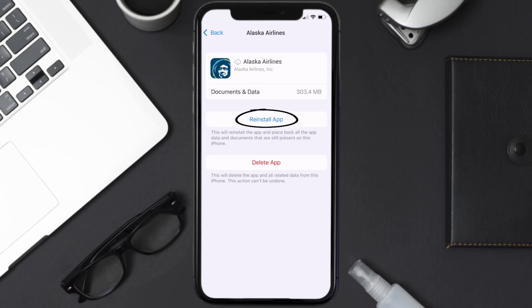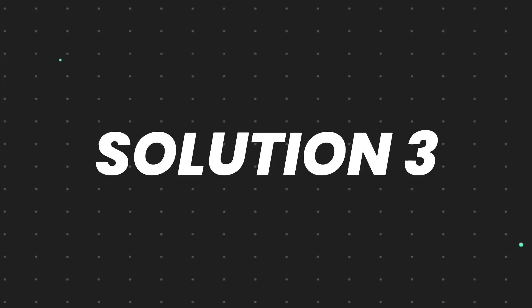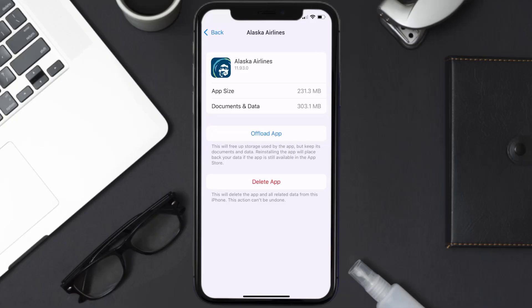It'll take a bit for processing, and then a Reinstall button will show up — simply tap on it to reinstall the app. This should fix the issue, but if it doesn't, then you need to completely reinstall the app and follow the on-screen instructions to navigate all the way to the app page.